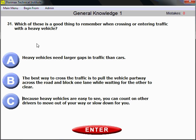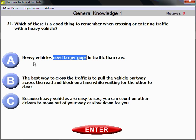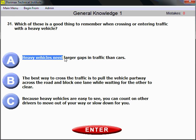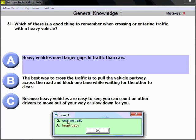Question number 31. Which of these is a good thing to remember when crossing or entering traffic with a heavy vehicle? Heavy vehicles take time to maneuver and need larger gaps in traffic. Remember: heavy vehicles definitely need larger gaps in traffic than lighter vehicles — much more room.